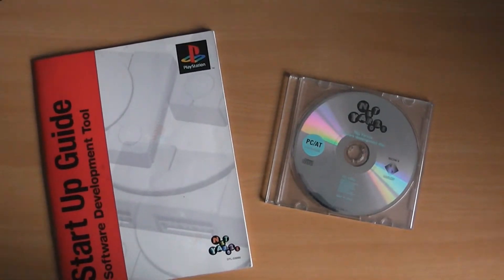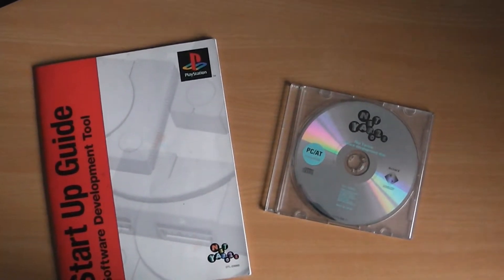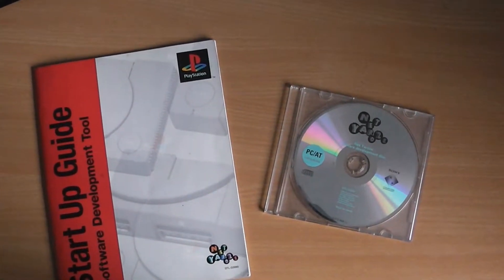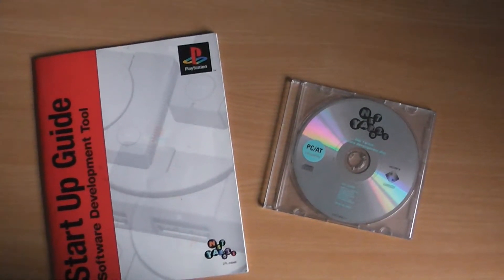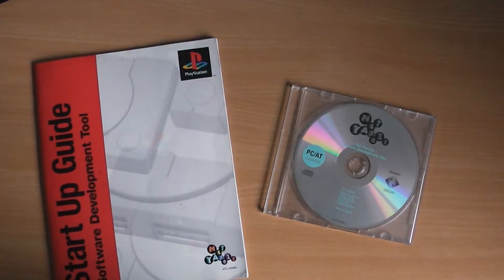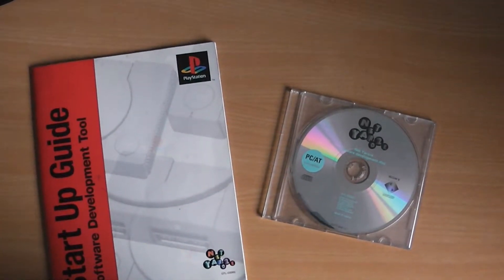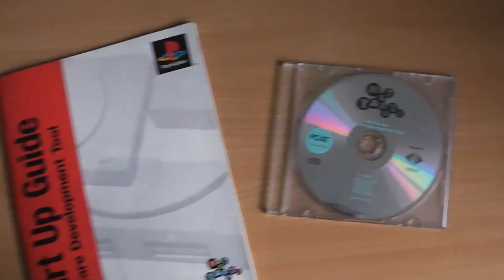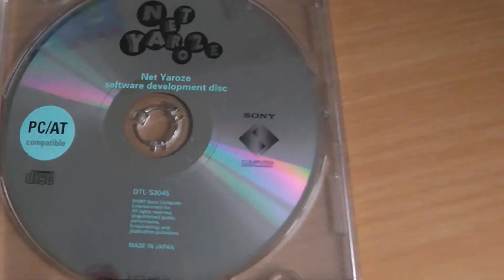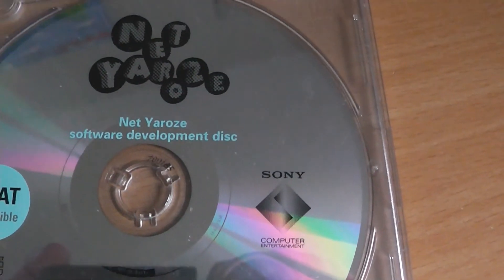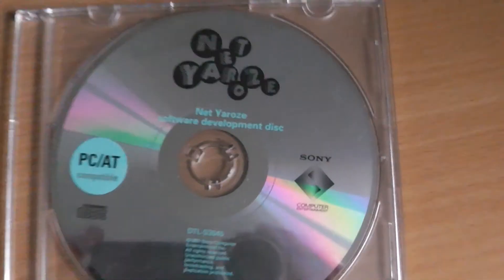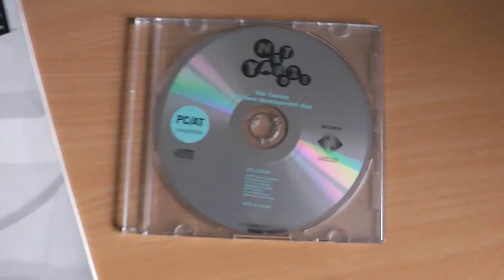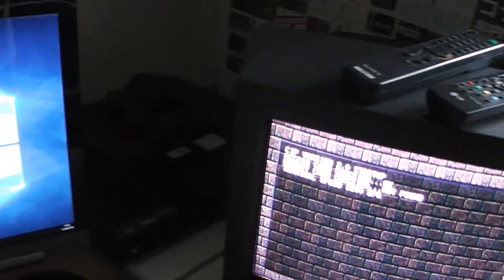Today I'm continuing the series of Net Eurose videos. This is the second part. I'm going to be concentrating on the software setup of the Net Eurose development tool, specifically installing the tools that come on the Net Eurose software development disk and hopefully deploying them as compiled executables to the Net Eurose PlayStation itself.